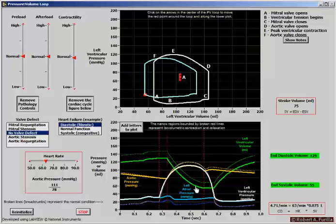Arterial blood volume is actually falling, as seen with the blood pressure coming down slightly. This heart is having a harder and harder time filling, and as a result it will have an increasingly difficult time emptying because the Frank-Starling relationship is also inhibiting the contractility of the heart.